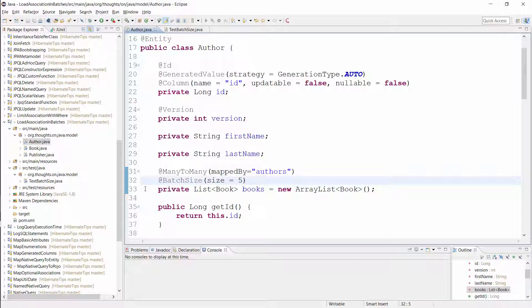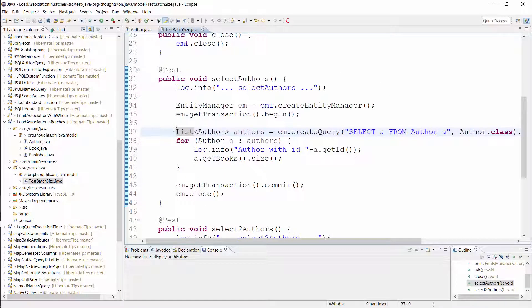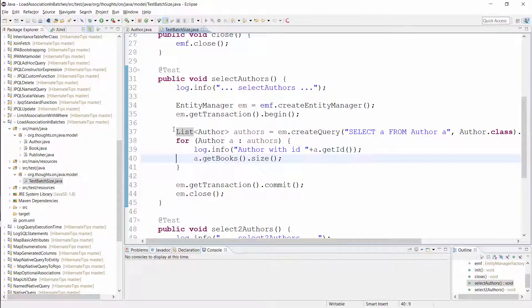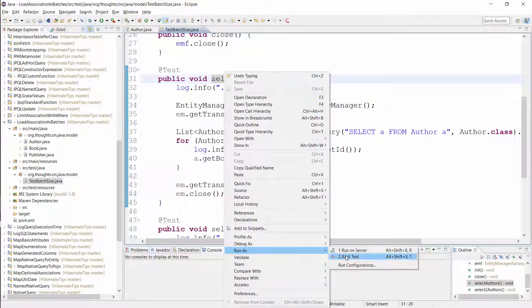Hibernate uses it when you load multiple author entities from the database, as I do in this test case. This query selects all author entities and then I iterate over the list. Without the @BatchSize annotation, Hibernate would perform a query for each call of the size method. So let's run this test and take a look at the log output.